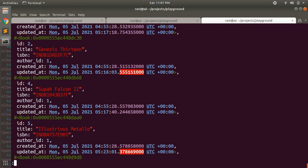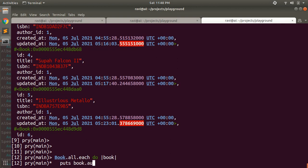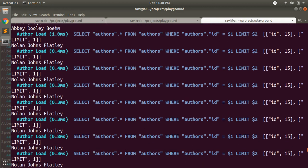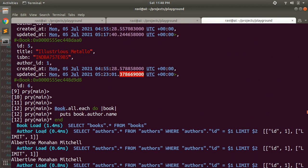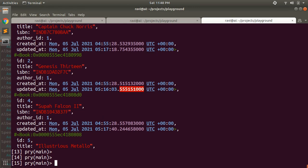Let's run our console to see this. The code is `Book.all.each do |book| puts book.author.name end`. Make sure your Author model has a name attribute. When I submit this, you can clearly see how many queries are running. I am still scrolling through the output — it takes one query to load all the books but requires N queries to load all the authors. This is the N+1 query problem.